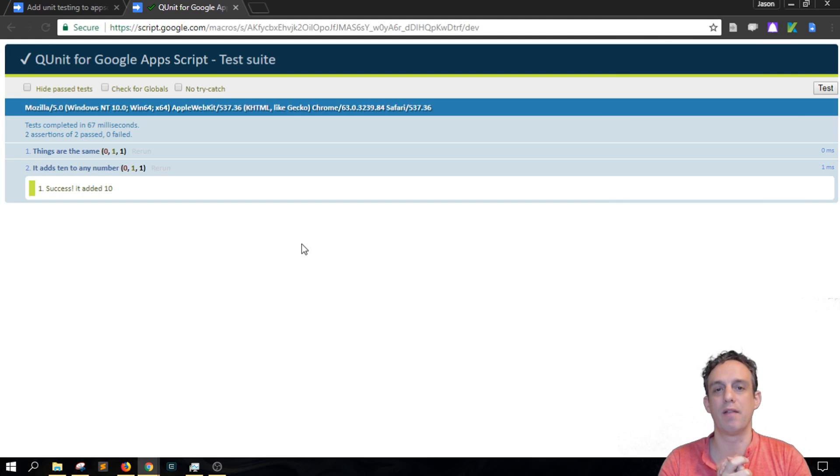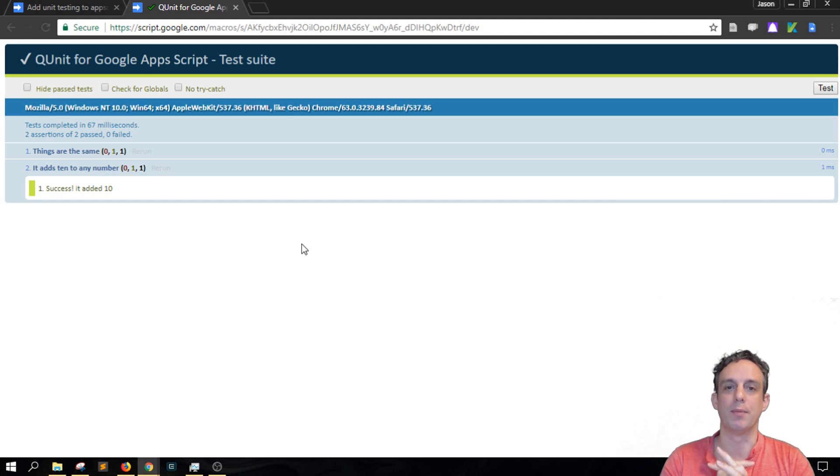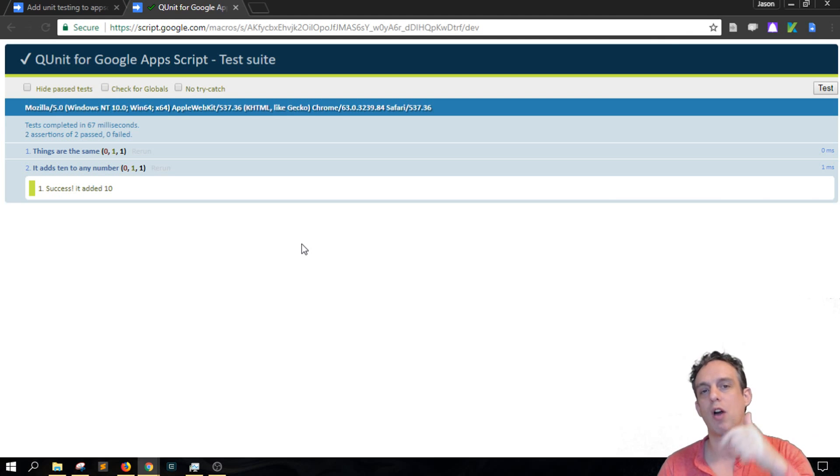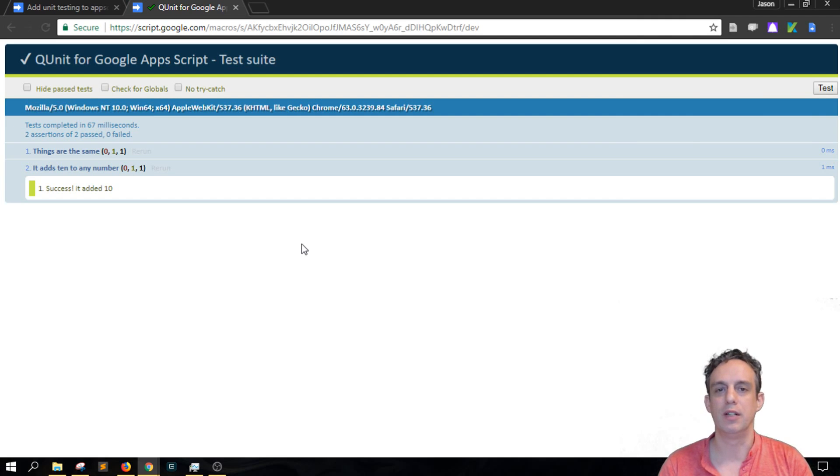So that's the basics of how you test functions inside of Google Apps Script. I hope this is helpful. Don't forget to subscribe and leave a comment, and you can find links to the code in the description.